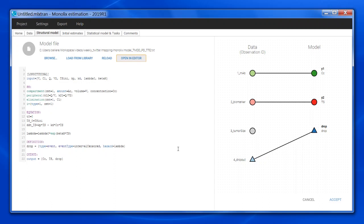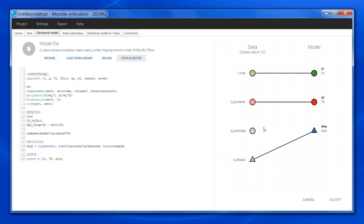Continuous is round, count categorical would be a square, and time to event is a triangle. If the mapping is not correct, as it is the case here where the tumor size is mapped to the biomarker, I can change it by drawing a line between the two nodes I want to connect.